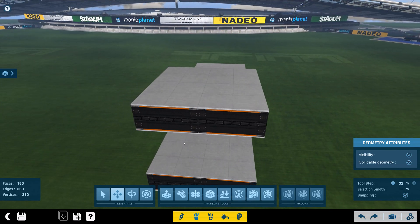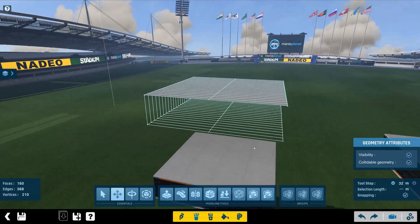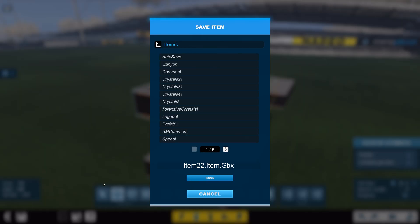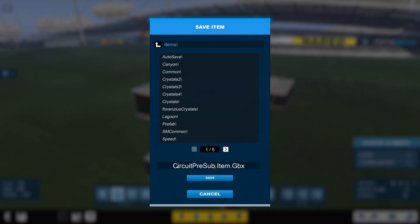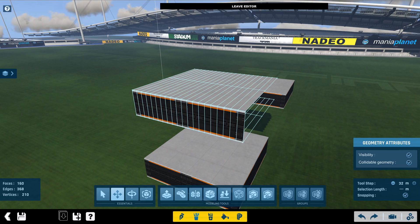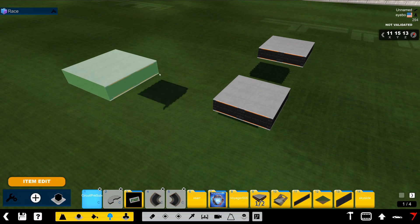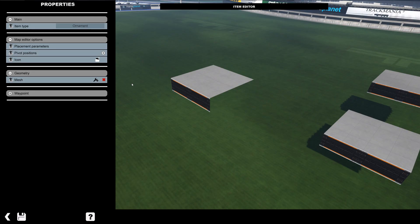Now we have a platform block that is pre-subdivided. And what we're going to actually do is save that. Actually I keep saying platform, but this is actually a circuit block. So we're going to say circuit pre-subdivided. I'm going to stick that in the stadium folder. So now we have this pre-subdivided item.